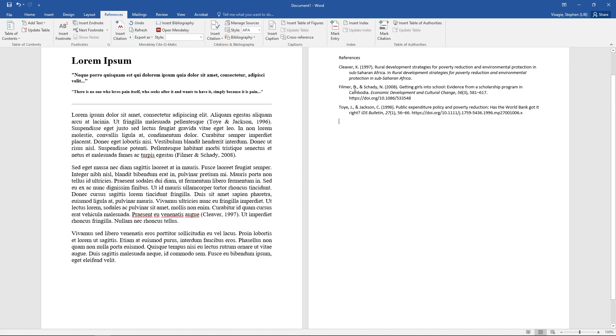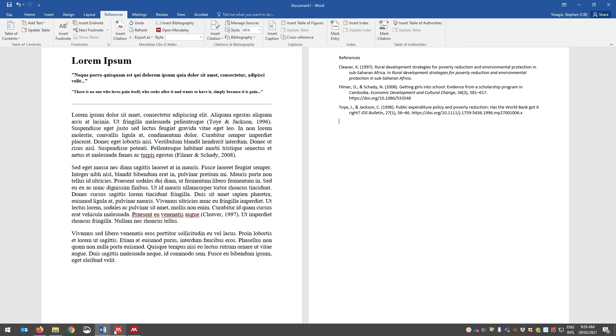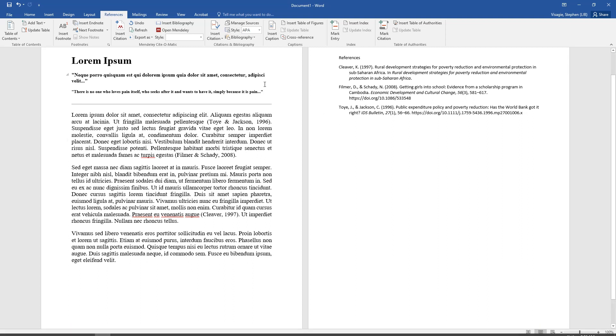That's what a reference list is. A reference list is resources that you've used in your paper. And so far we've used three, and that's why we only get three references, not all the references that we see in Mendeley, but rather just the ones we've used in our document.